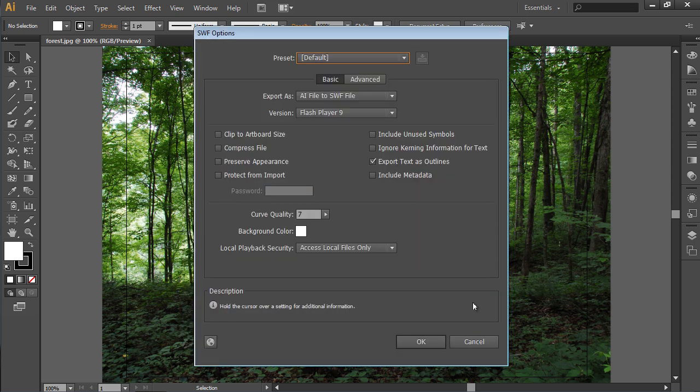In the following window, set the SWF options and press OK.